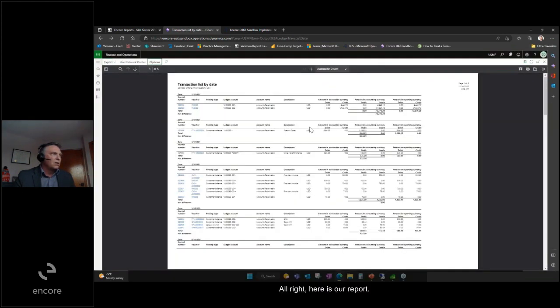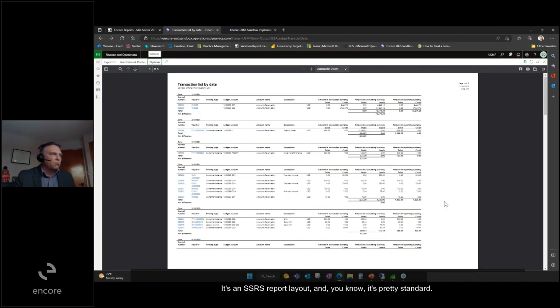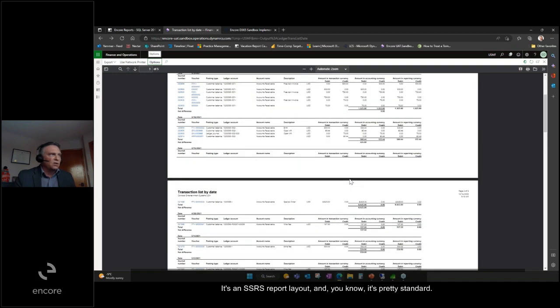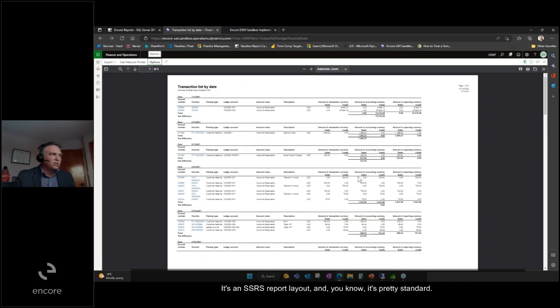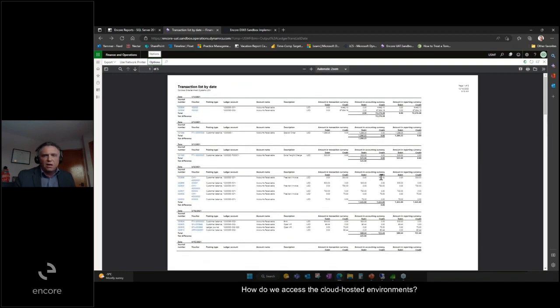Here is our report. It's an SSRS report layout, and it's pretty standard. How do we access the cloud-hosted environments?